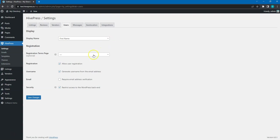In the Registration section, you can enable or disable user registration. It depends on your website niche, but in most cases it's better to allow website visitors to register, because a user account is required for sending messages, adding listings to favorites, and so on.